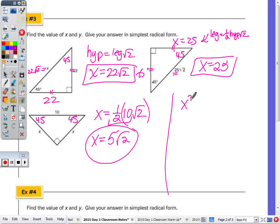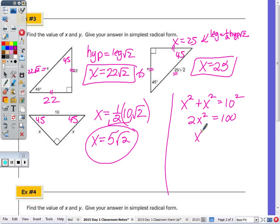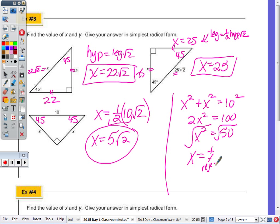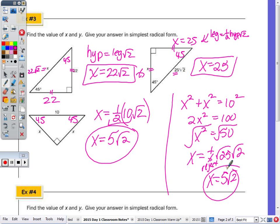So X squared plus X squared equals 10 squared. 2X squared equals 100. Divide by 2: X squared is 50. Take the square root, showing the plus and minus and rejecting the negative. 25 times 2 gives 50, which gives us 5√2. So don't ever panic on an assessment if you forget the relationship for the isosceles right triangle, because you can always use the Pythagorean theorem. It's just shorter if you can memorize the relationships.